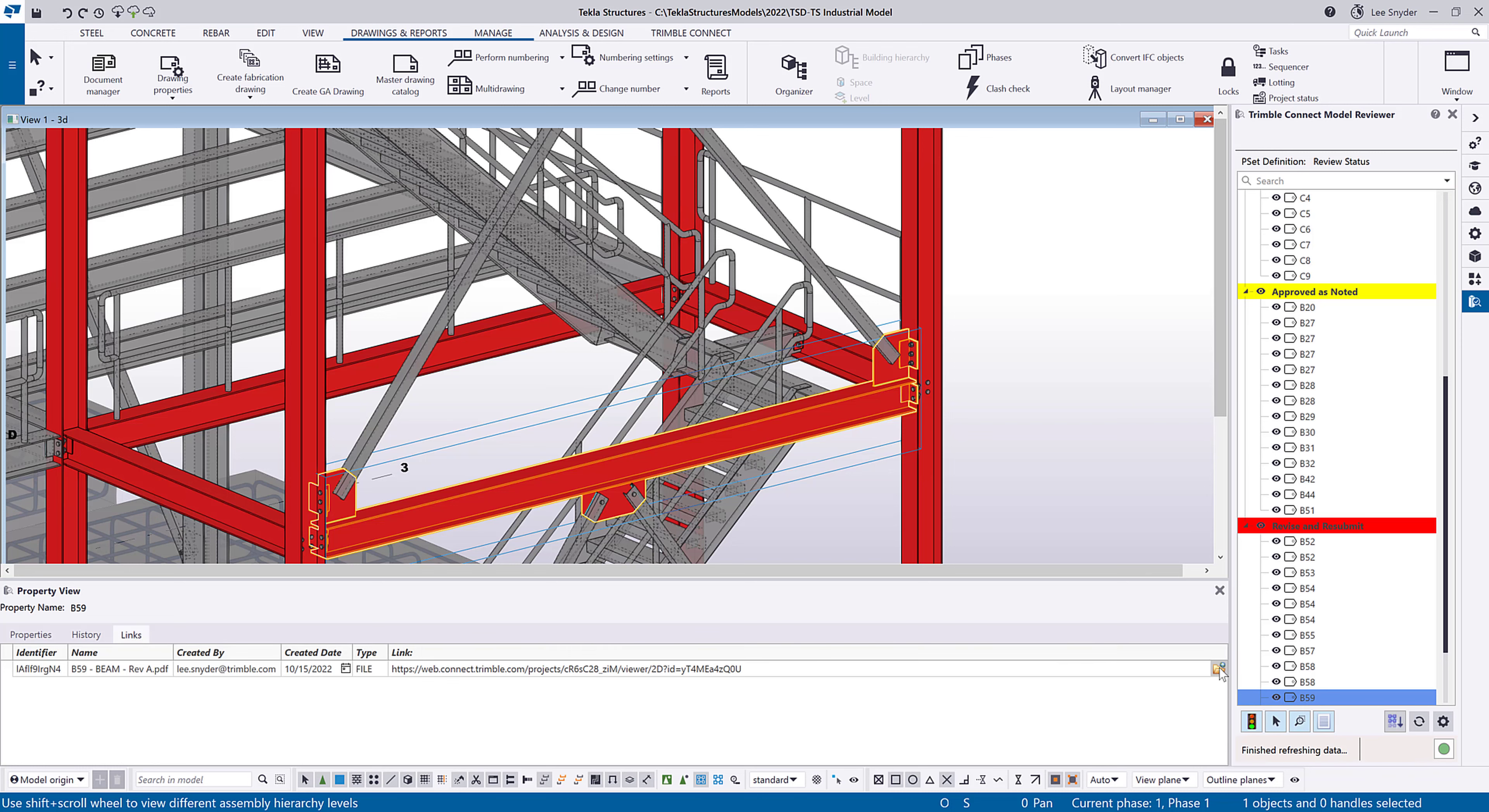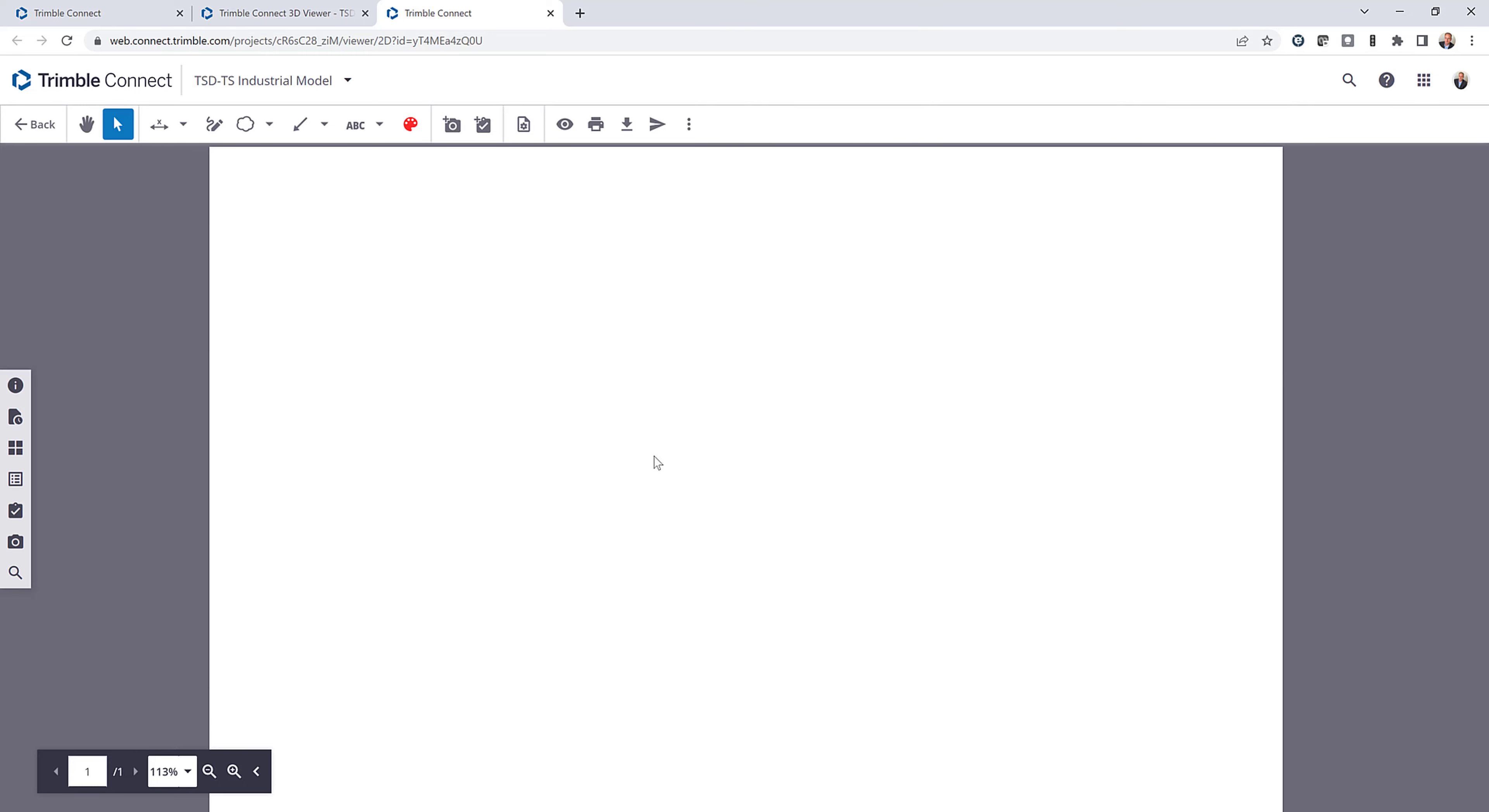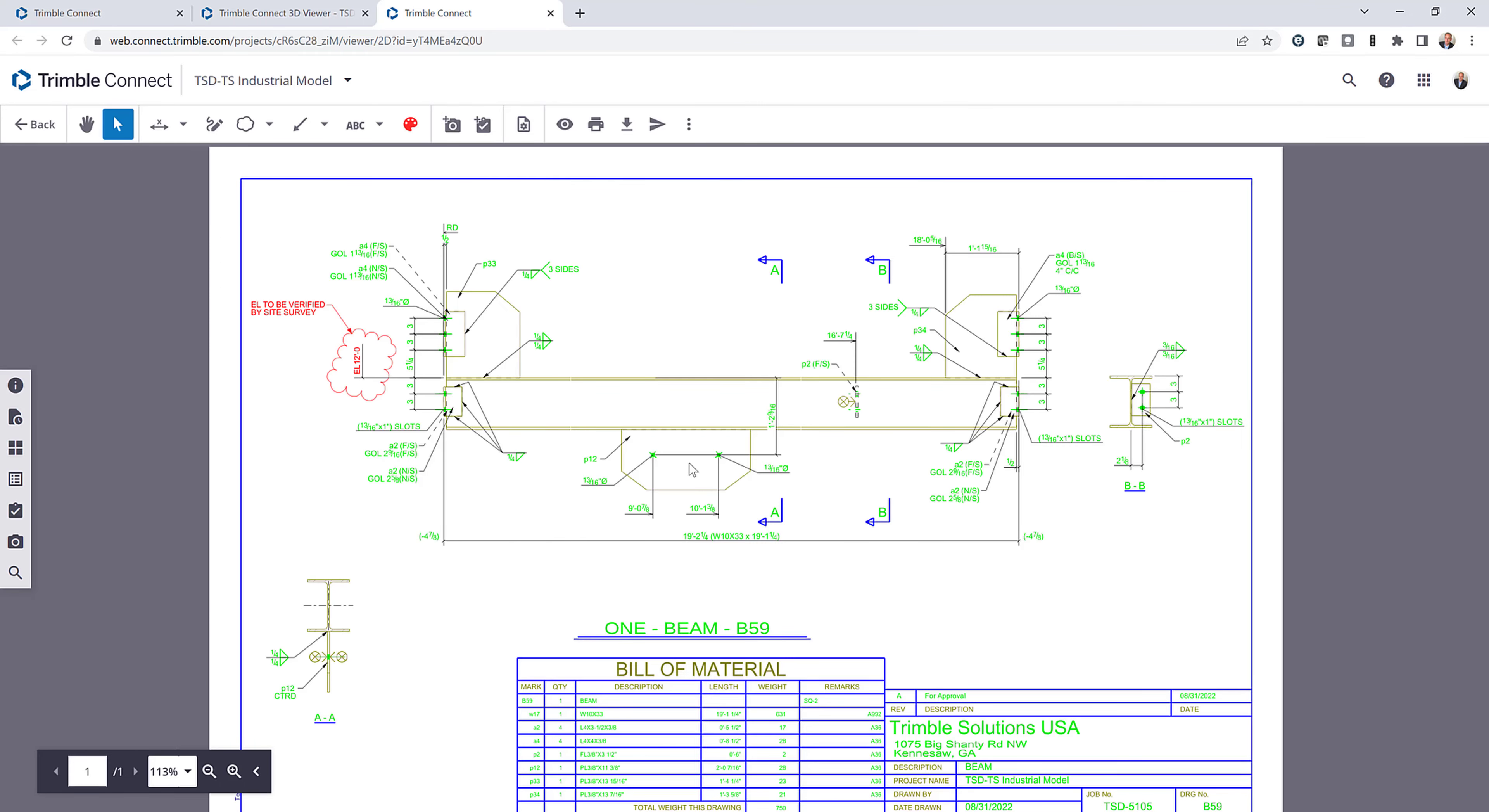And if I want to see what the comments were on the drawing, I can click this button. It will open up the drawing in the 2D viewer within Trimble Connect. And then I can see here in red the clouded area here indicating that we're waiting for some elevation information that will be determined by the site survey. So there's a nice workflow where you can status something in Trimble Connect, but then also refer to the document or the drawing if you need to provide additional information.